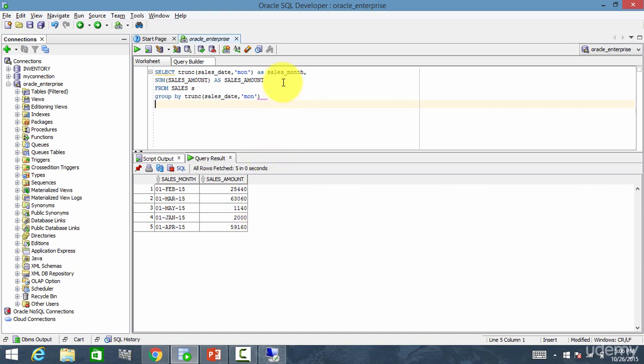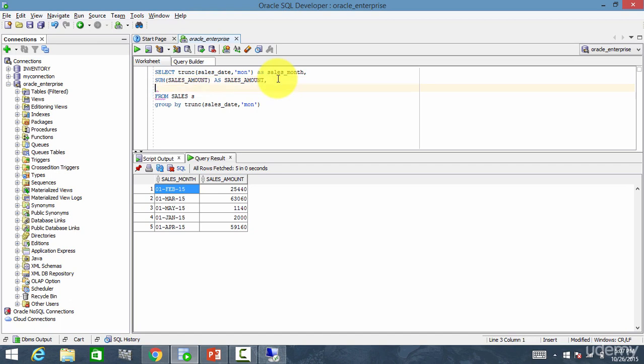Now let's find out what's the previous month sales and what's the next month sales for each given month. So for that, for the previous month, I need to use lag.